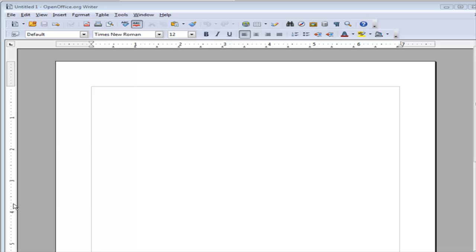In this video I'm going to show you how you can use OpenOffice templates to enhance your project. What you see in front of you is OpenOffice. You can get it at OpenOffice.org. OpenOffice is a really great word processor.